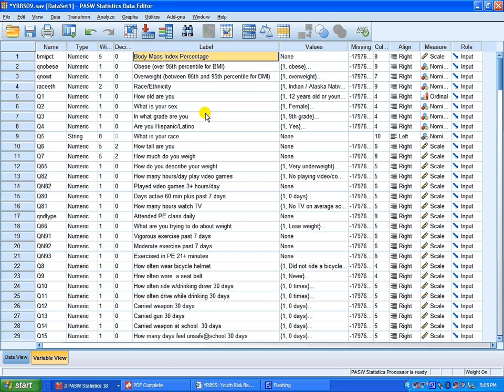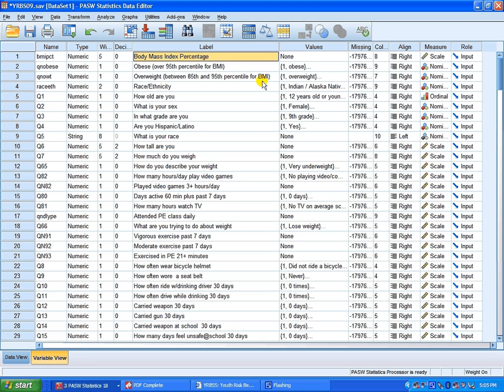Before we get started with how to technically conduct a one-sample chi-square, it's very important to understand why. The reason for that is because you're going to analyze data that's measured at the nominal level, nominal ordinal level, in other words it's categorized. When data is categorized, then you can use the statistical technique of one-sample chi-square.